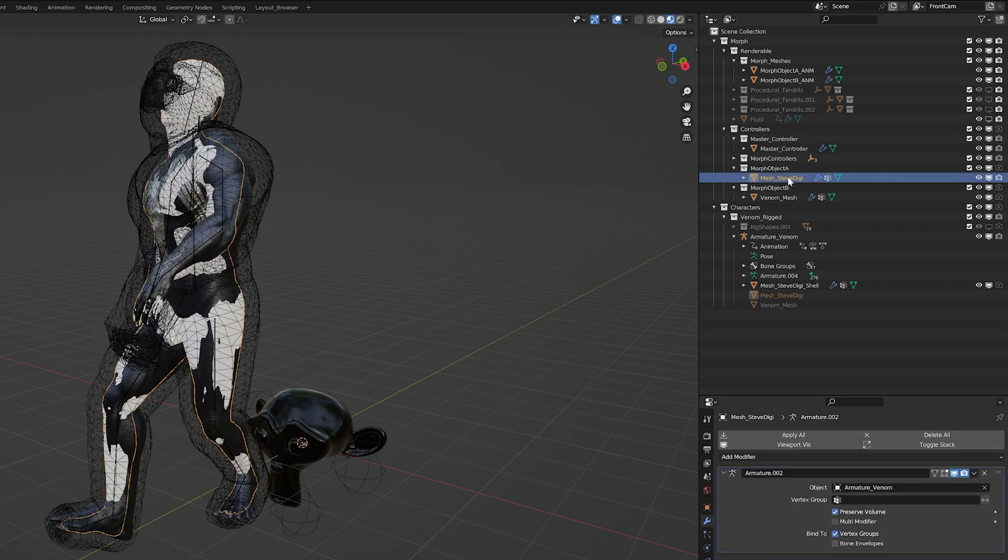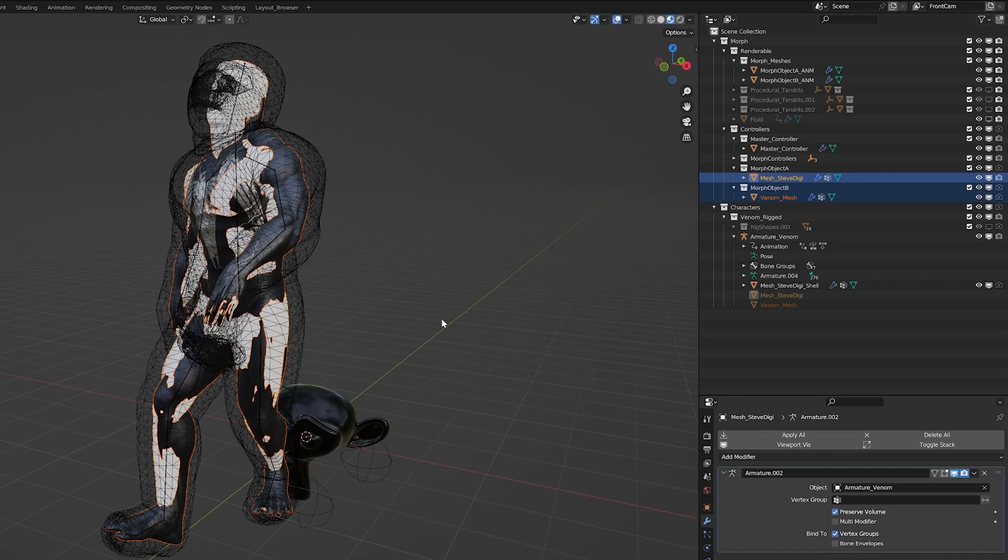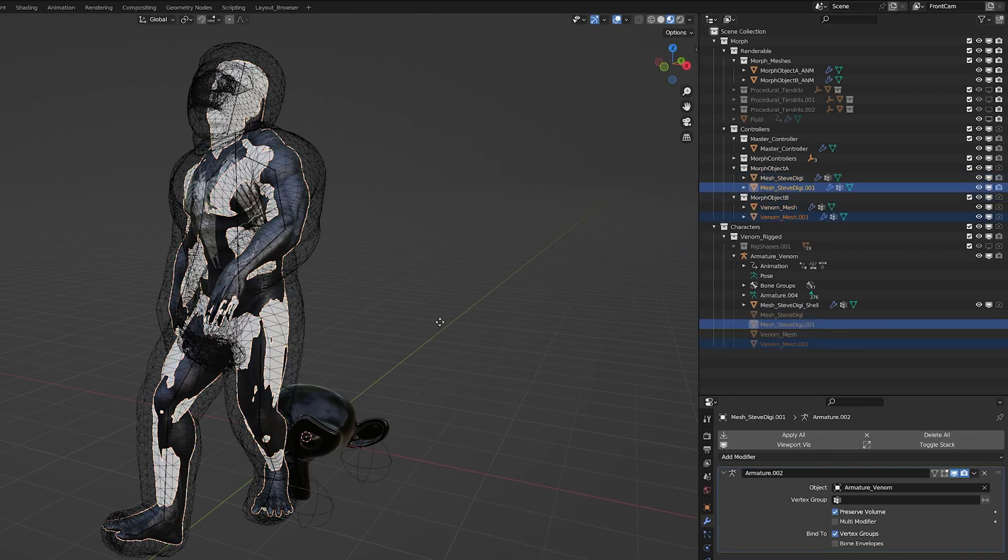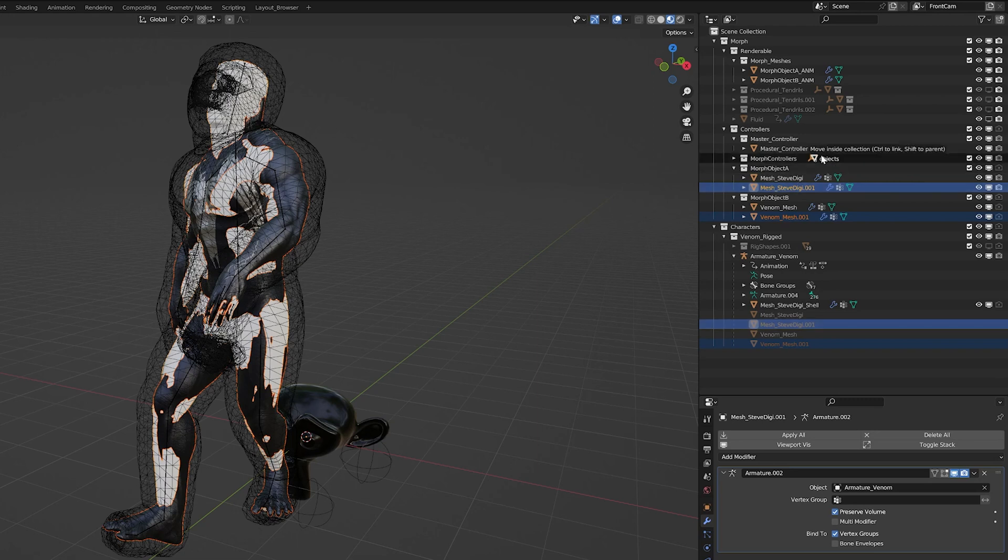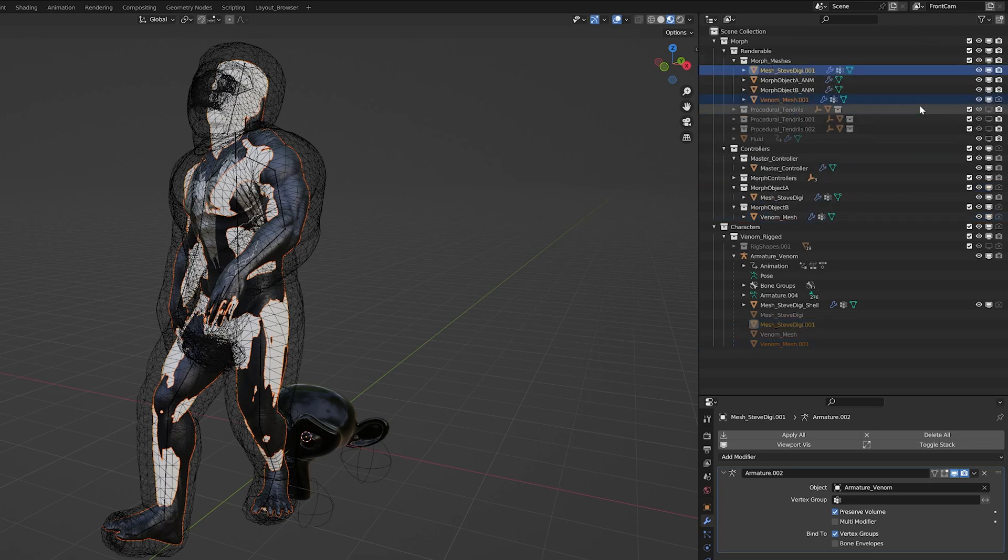And then I'm going to take these, I'm going to Alt-D to duplicate them, but instanced. And then I'm going to put these into my Morph Meshes collection up top.